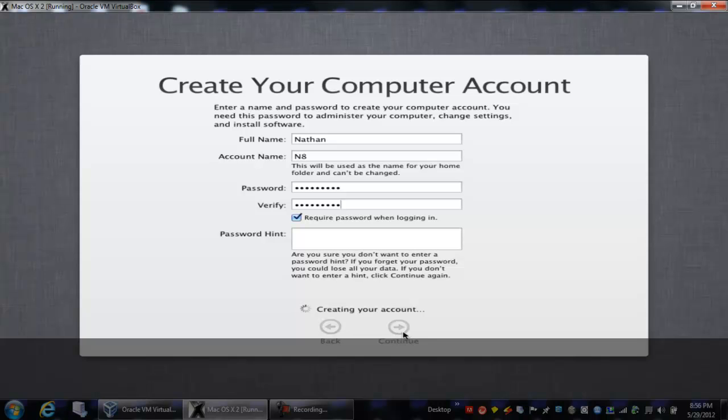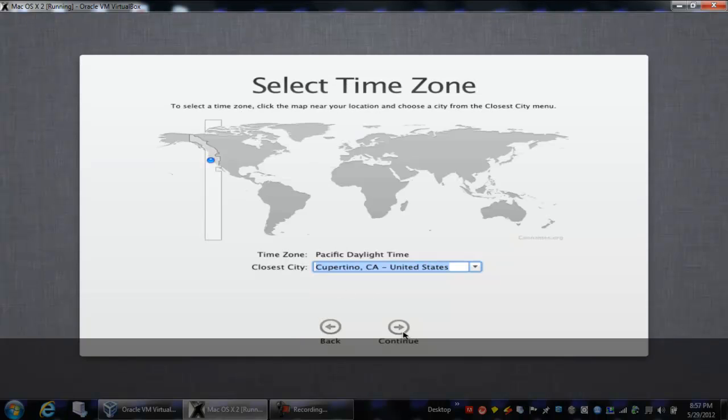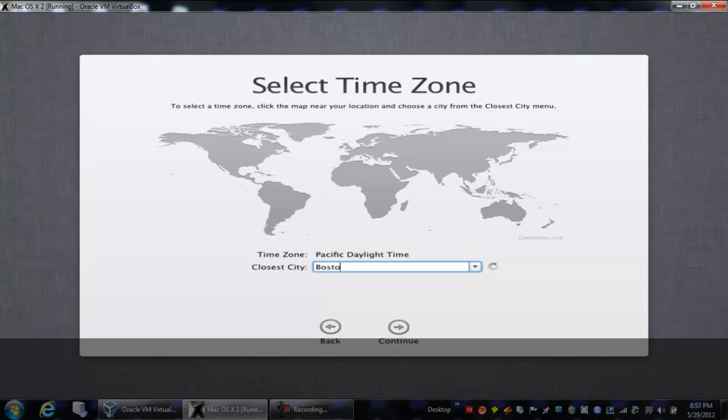Hang on, wait for it to explain. Now it's connecting with Apple. Now with your time zone, I live in Boston, so I'm going to put that. Boston, there it is.